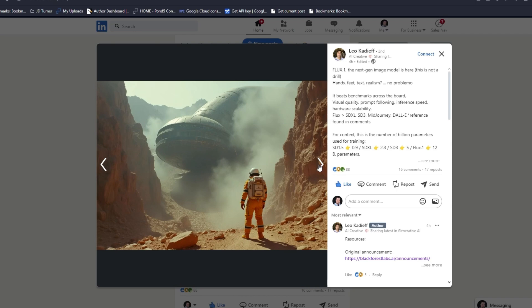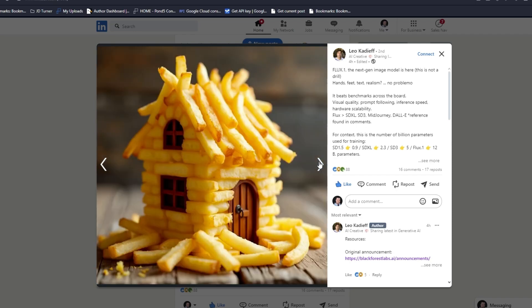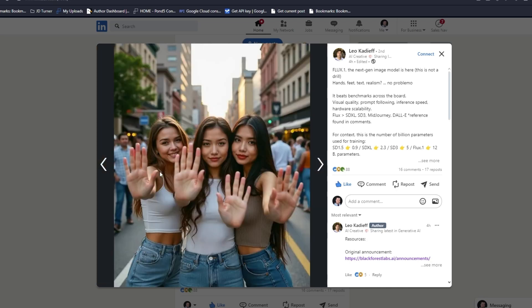It also does dramatic still frames, cinematic still frames. This is amazing, look at that color, look at the steam around the spaceship. A house made of fries makes me hungry. Coherence.